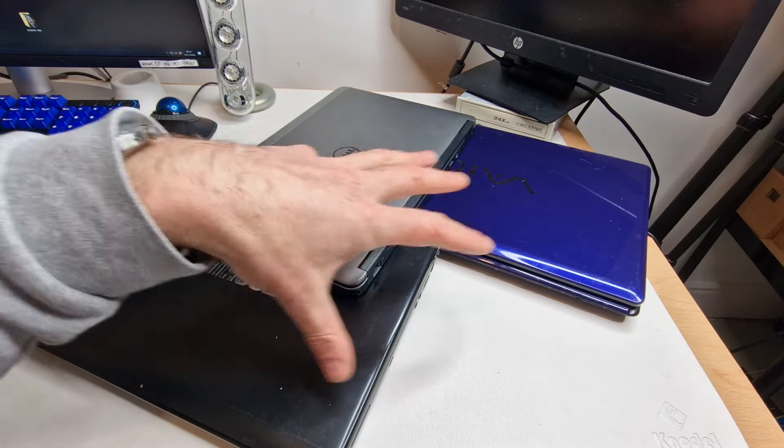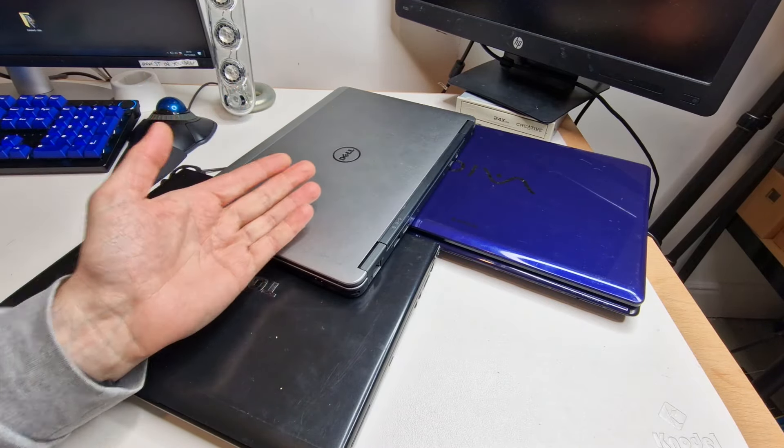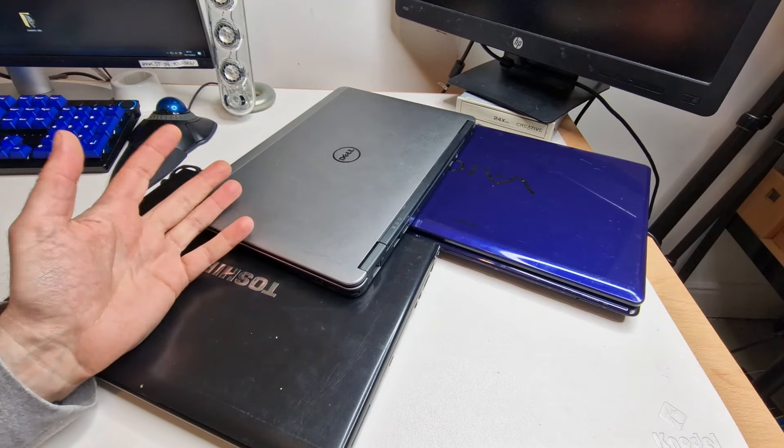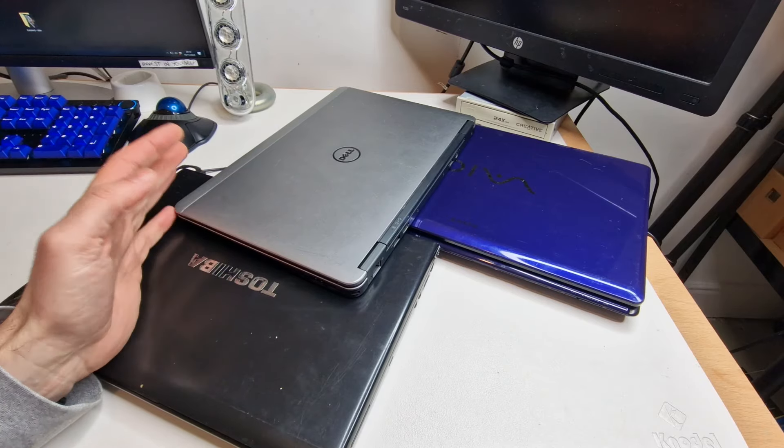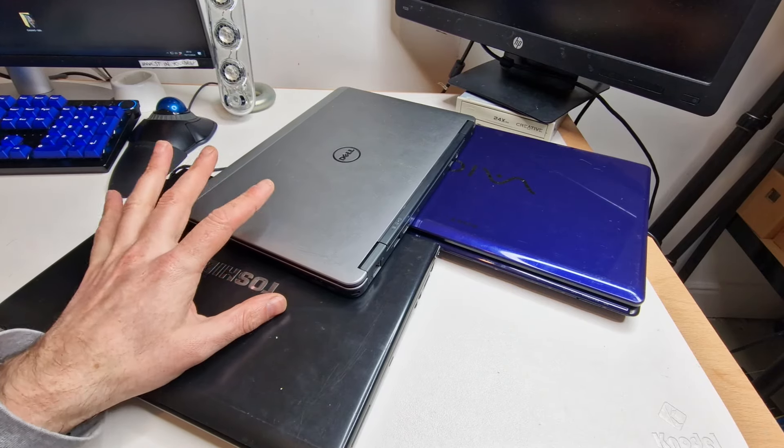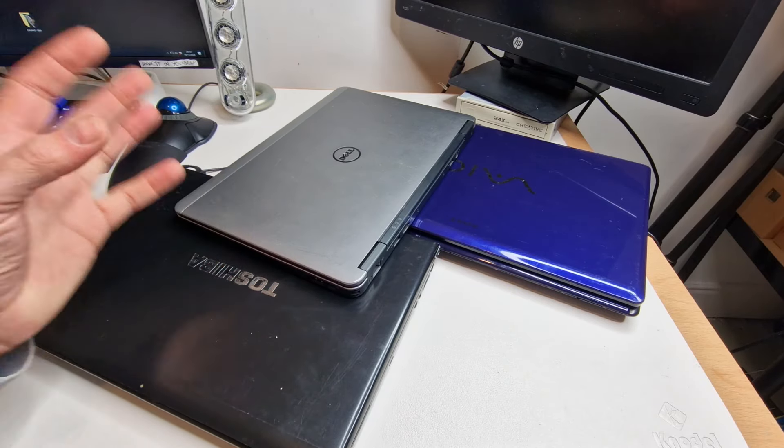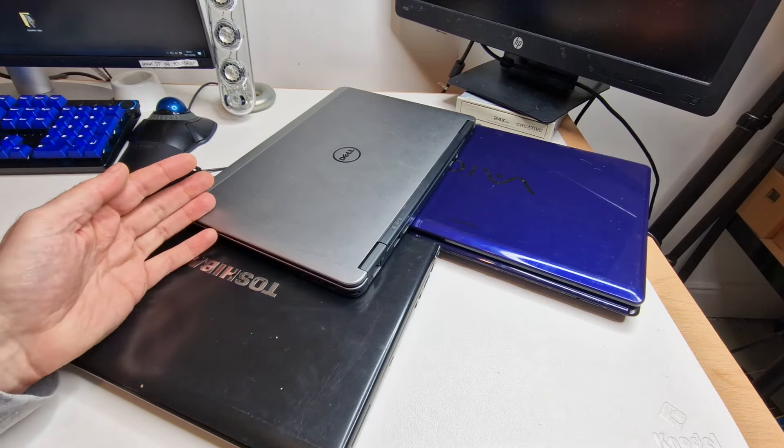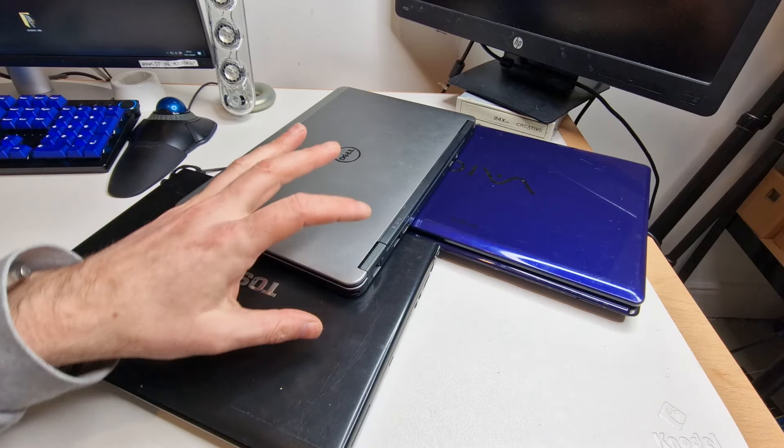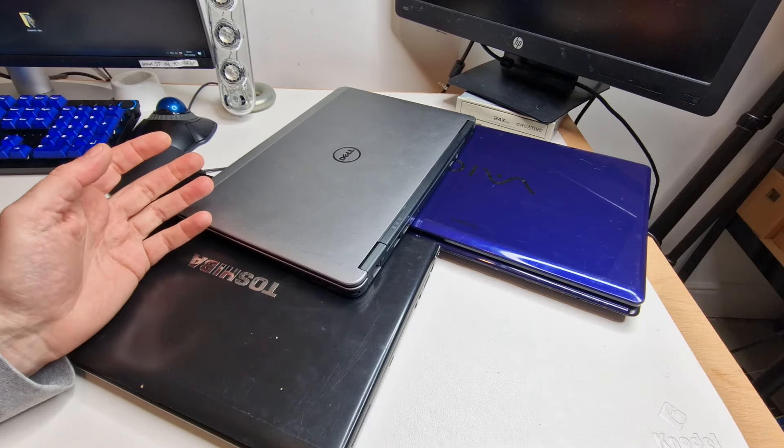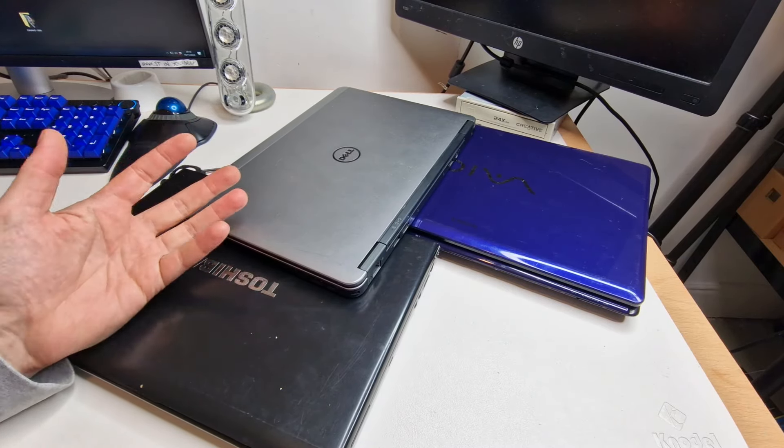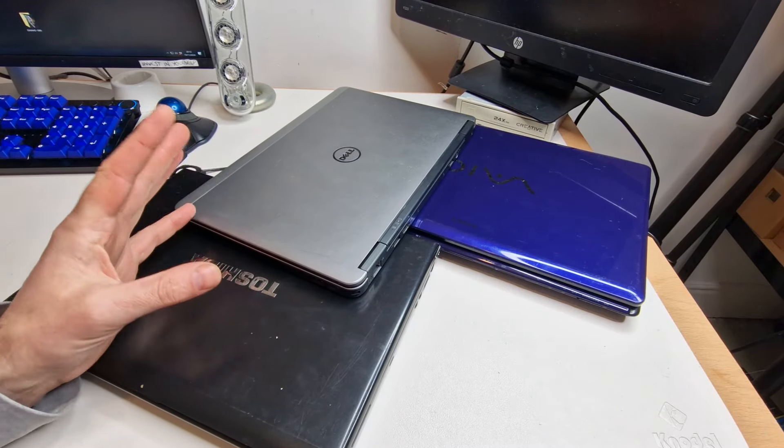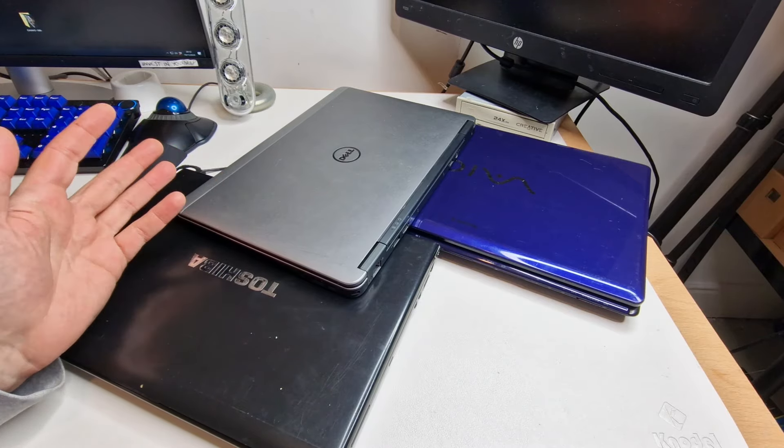But all of these laptops are capable of running Windows 10, but because Microsoft is ending support and not officially allowing Windows 11 to be installed on this older hardware, these are effectively going to become e-waste for most people.